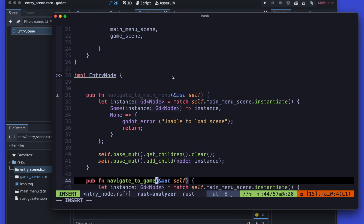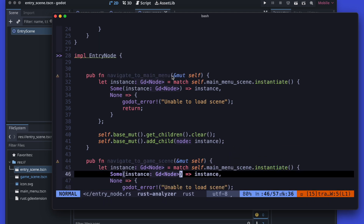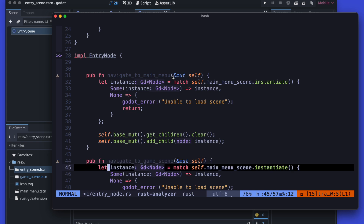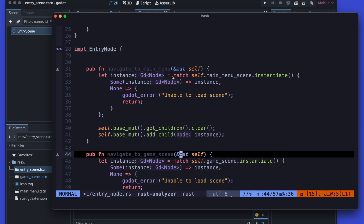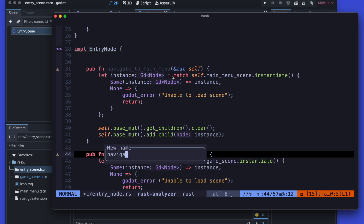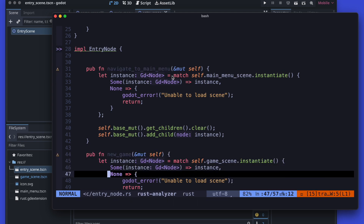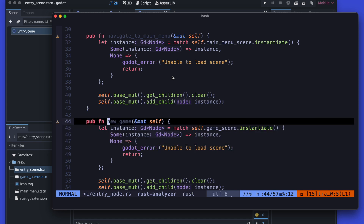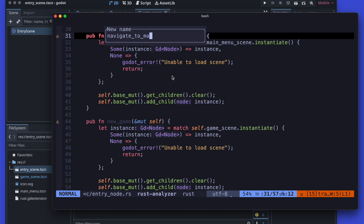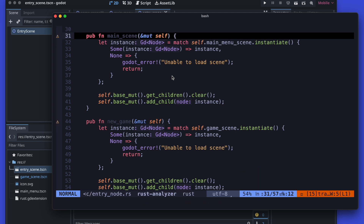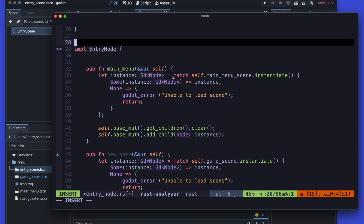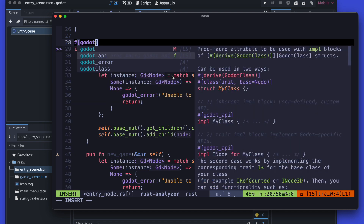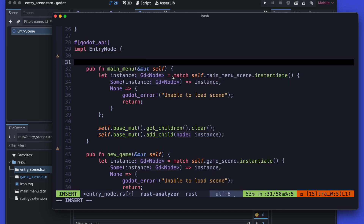Let's copy over our navigate_to_main_menu and rename it to game scene. Then slightly modify the field we need to use there. Then potentially we will rename it to a more simple name like new_game and main_menu, and then merge them together.